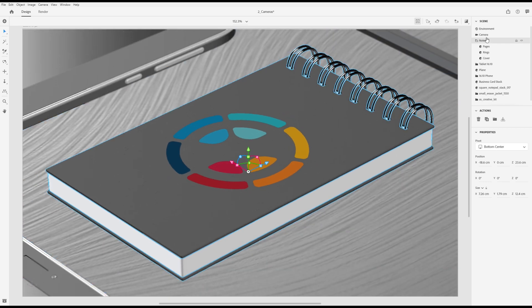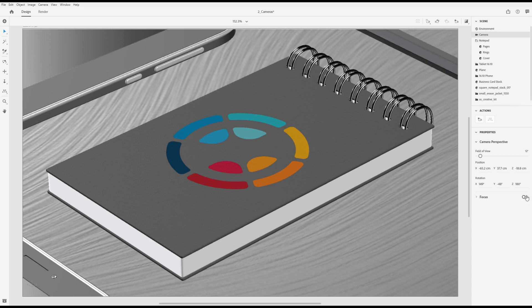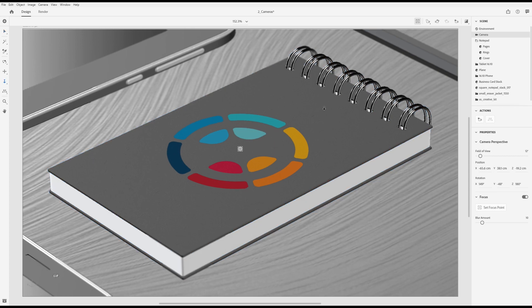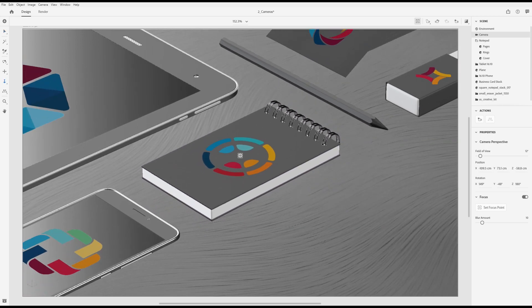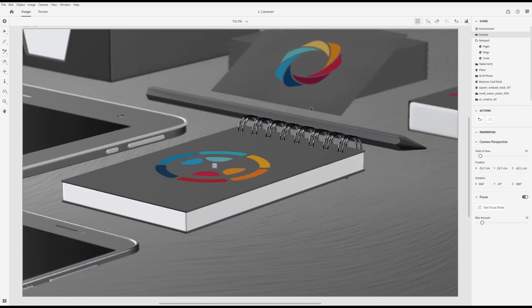Another useful composition property is focus, which creates a depth of field effect. Once enabled, Dimension will autofocus the closest item to the camera.